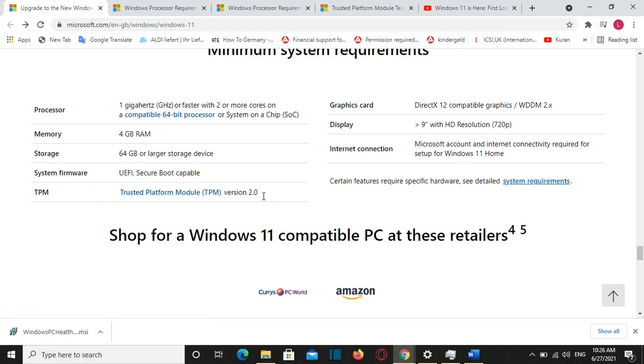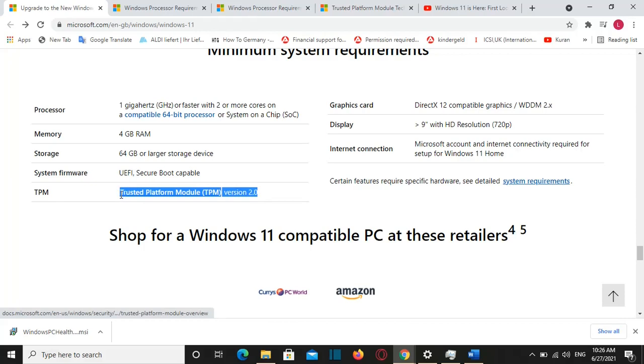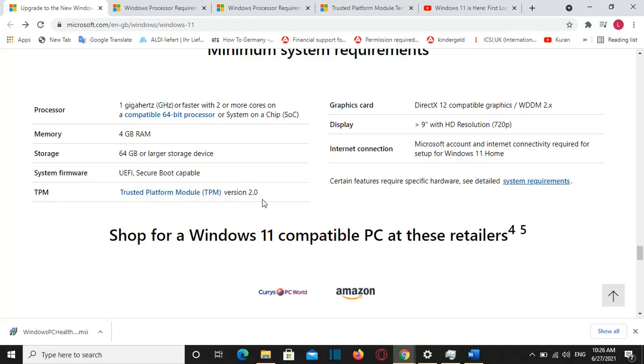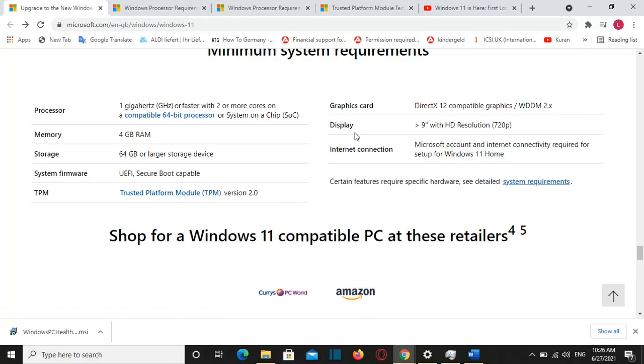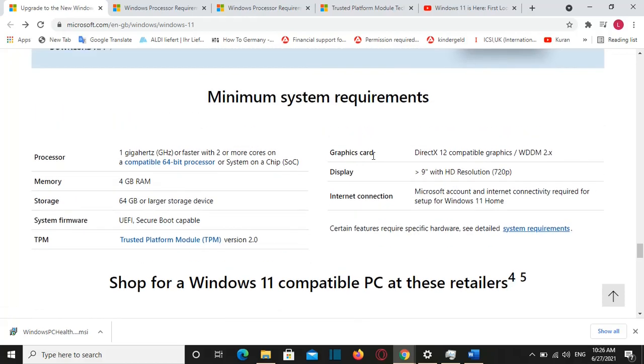We are seeing that most of the people are having problem with TPM which is the acronym for Trusted Platform Module. We will have a look about that in the next seconds. And then your graphic card should be DirectX 12 compatible graphics and the display which should be at least 9 inch, internet connection for sure etc.